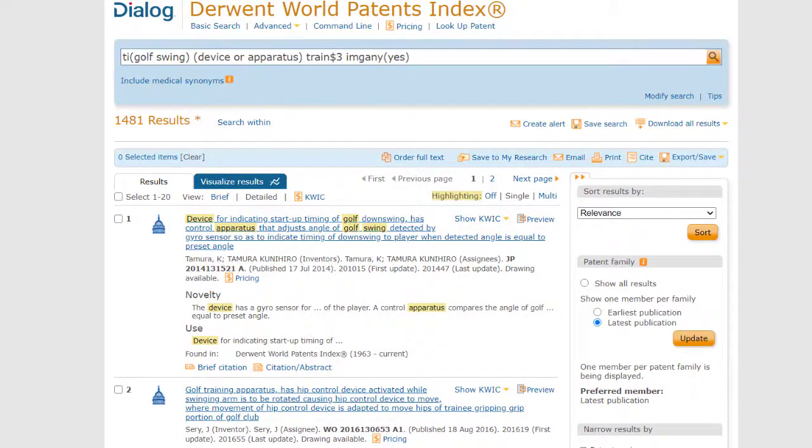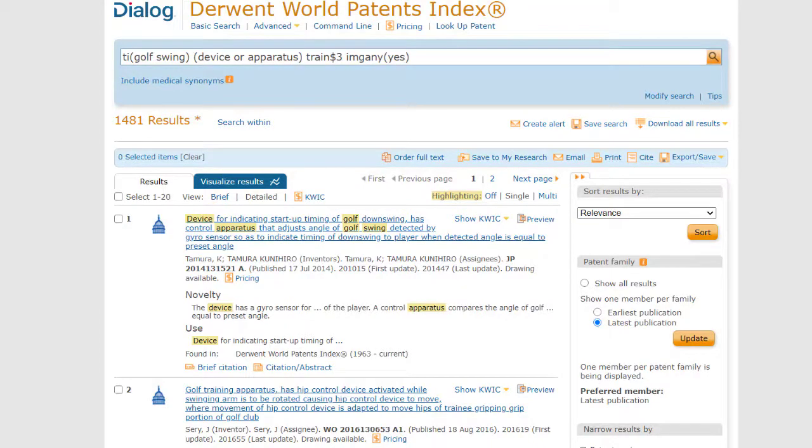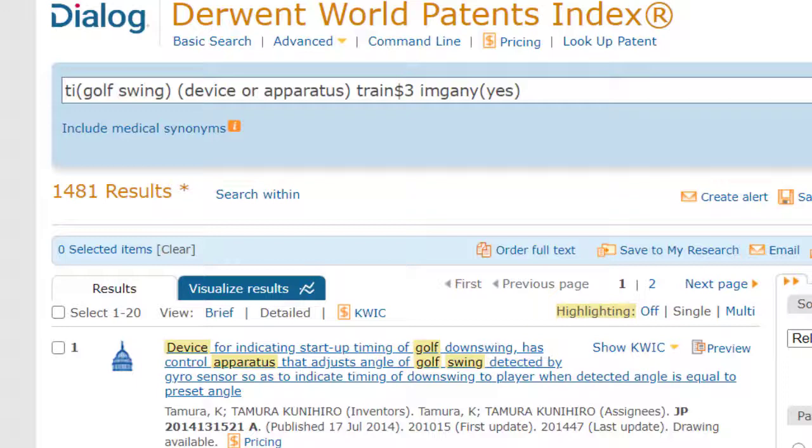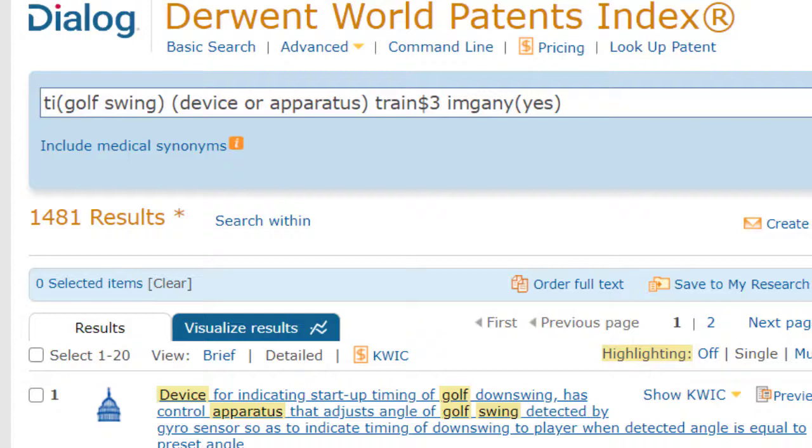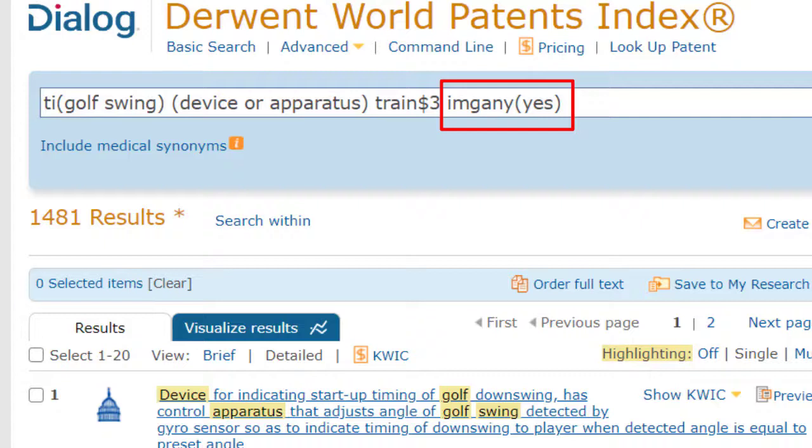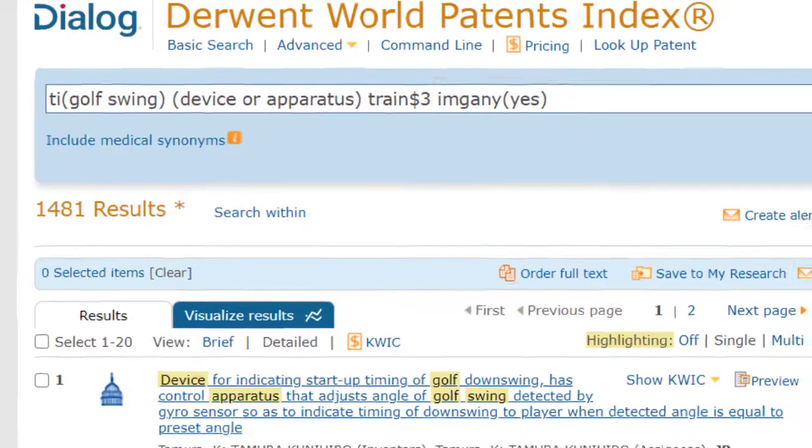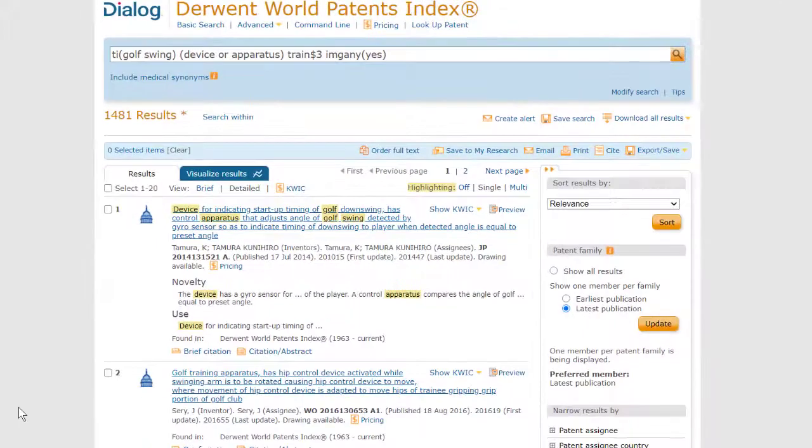I've run a patent search for devices to help improve your golf swing. You'll find, by the way, that golf seems to produce a lot of patents. I've also limited the search to records that contain images, using the command imageany yes. That's I-M-G-A-N-Y parentheses yes. In most cases, you would search the records with and without images together, but this is for demonstration.